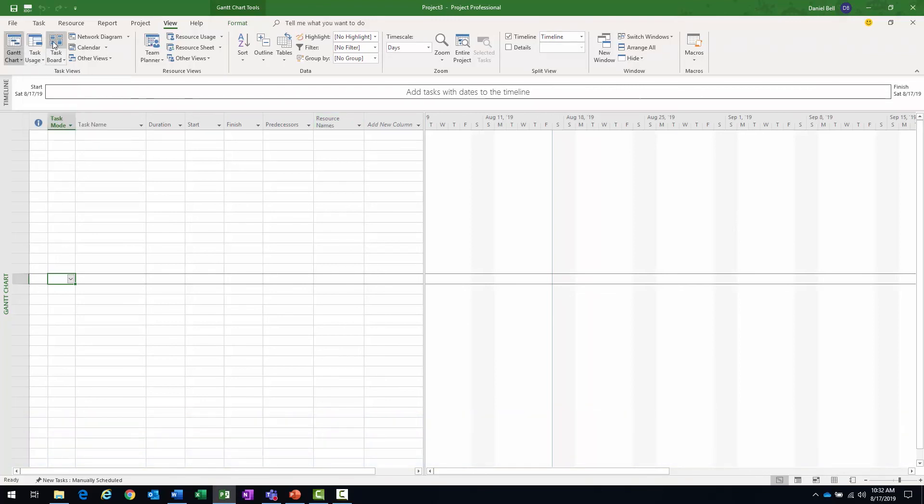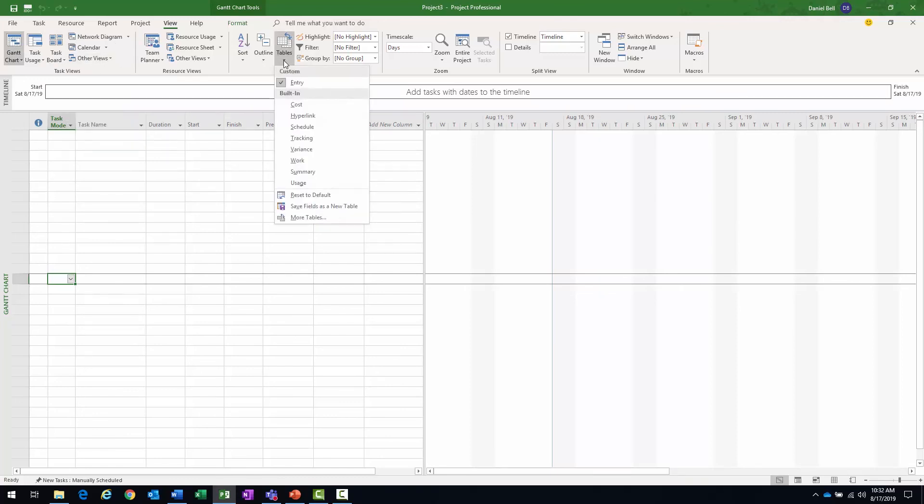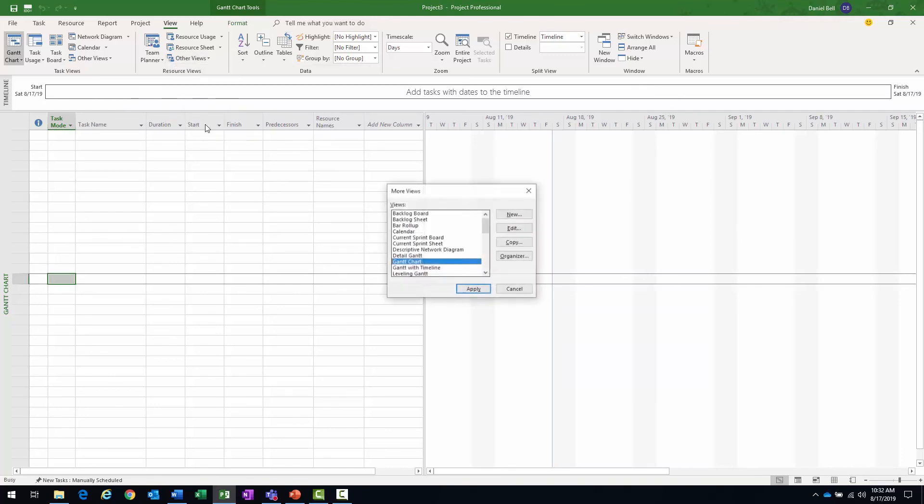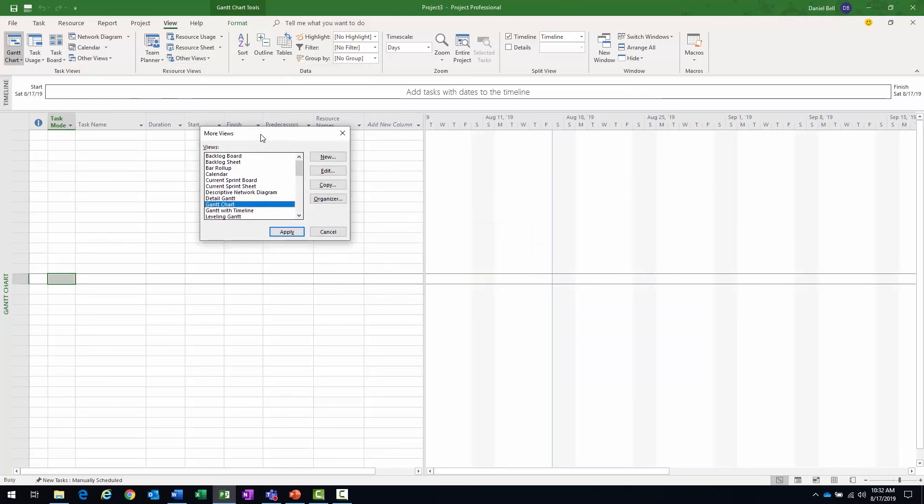Gantt chart, task usage, network diagram, other views. You can change what table you are in when you're in a specific view. You can look for other views that don't happen to be readily available on any of these tabs here.